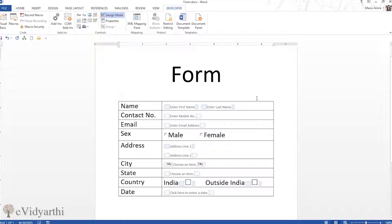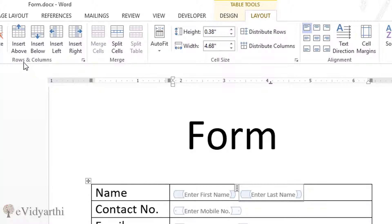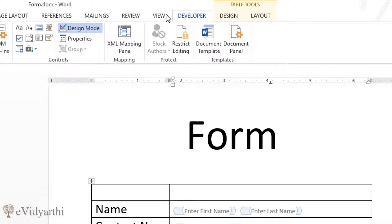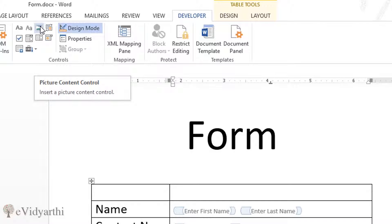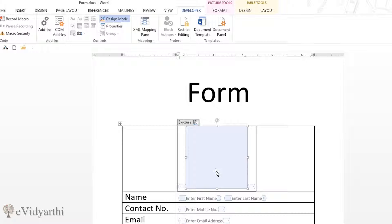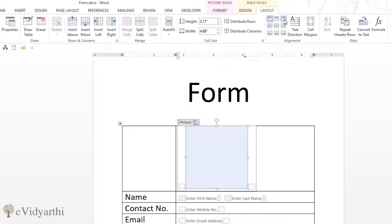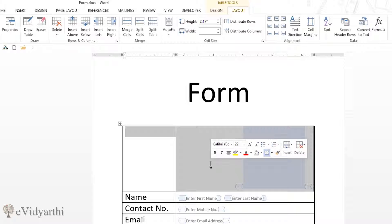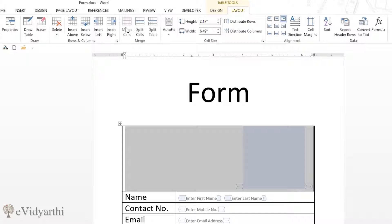Many forms have a photograph option. Since this is a table, I'll go to Layout and insert a row above, then go back to Developer mode and click the Picture Content Control. A space for a picture will appear — not just in print but also in soft copy, where the user can click and upload their image. I'll go to Layout, arrange alignment to top-right, and merge the extra columns.